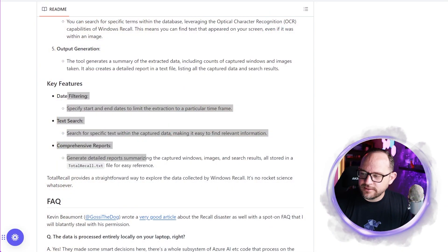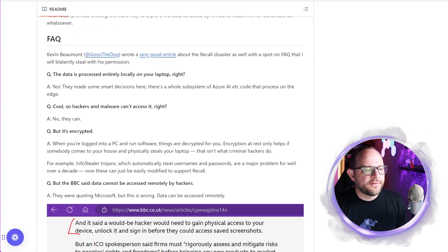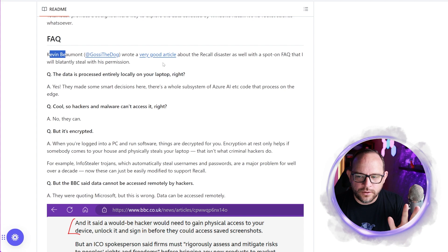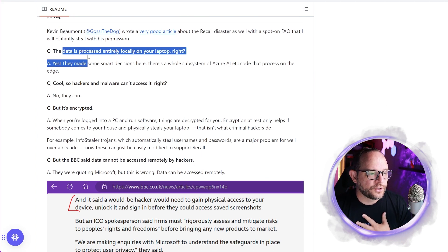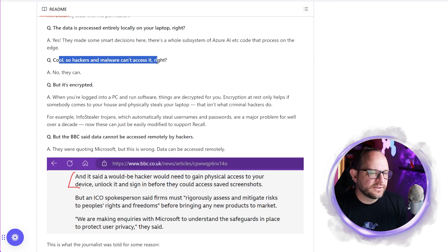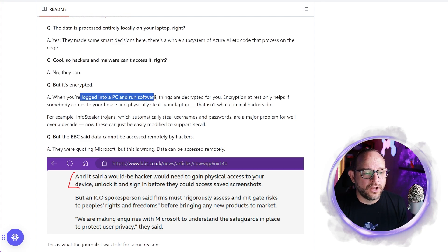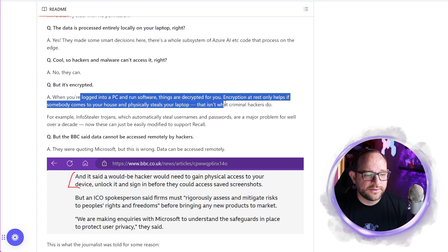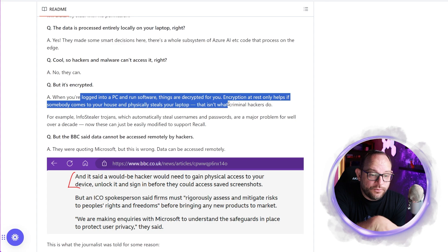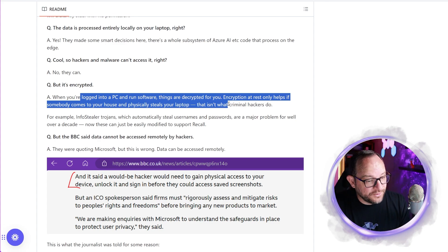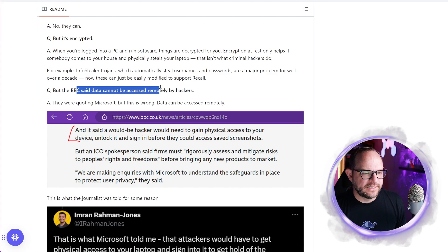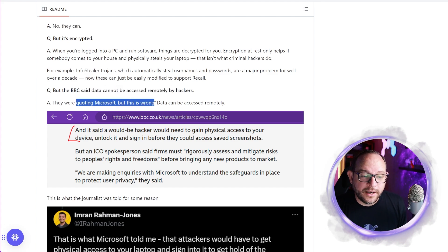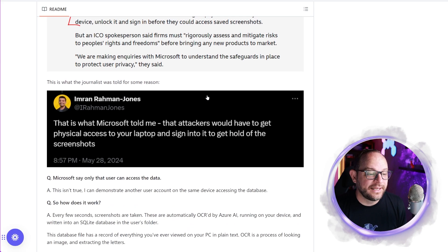So take a peek at this right here as well. I want you to see the FAQ. This comes from Kevin Beaumont. This came from his article right here. I will link it in the description because I want you to go and follow Kevin. What he does is amazing. And I follow him on LinkedIn. Awesome security researcher. The data is processed locally. Well, yeah, it is local, right? And then, yeah, so hackers can't access it, right? No, no, no, they can, but it's encrypted, right? Well, no, it's not really encrypted. When you're logged into a PC and run software, everything is decrypted so that you can run it, right? So it might be encrypted when it's at rest, but when it's being used and the user's logged in, it's absolutely open and unencrypted.